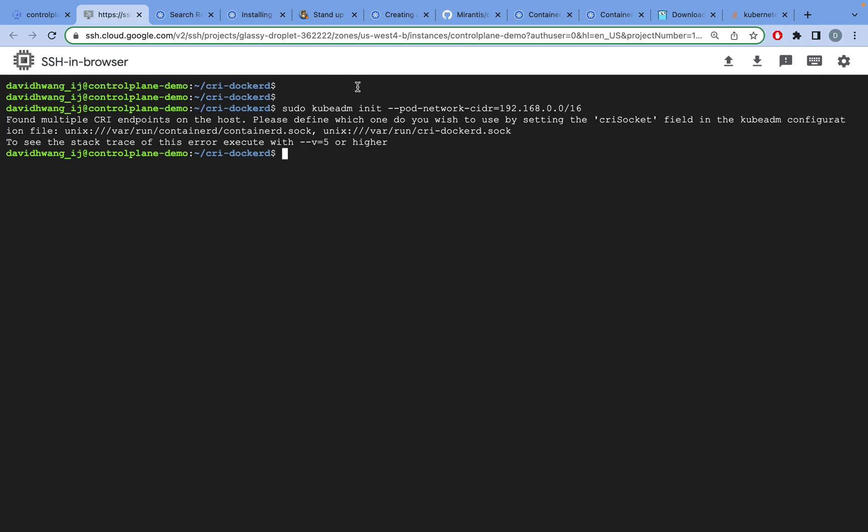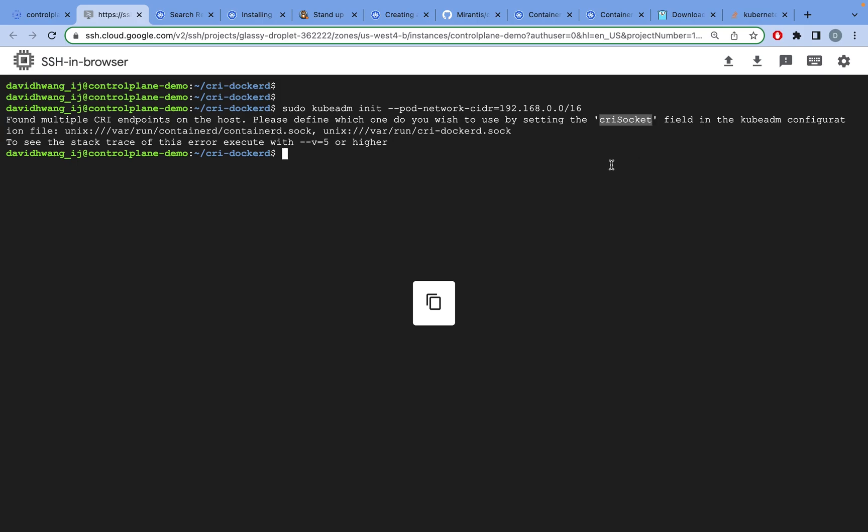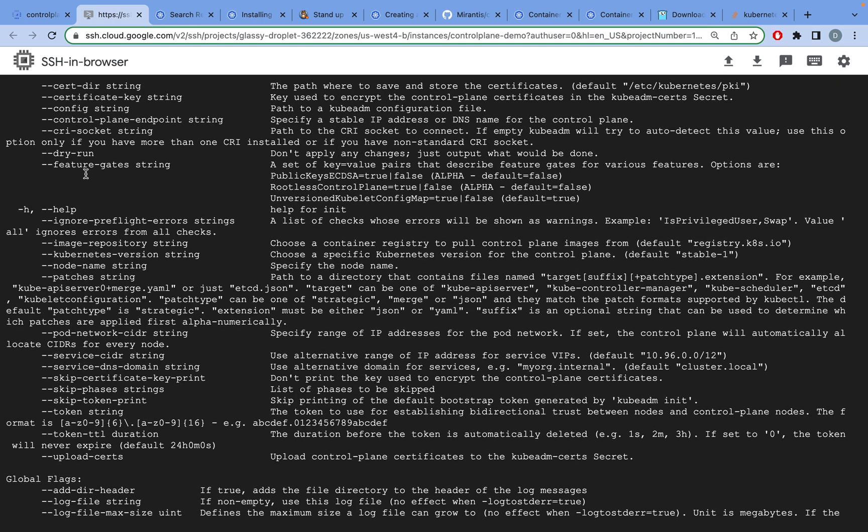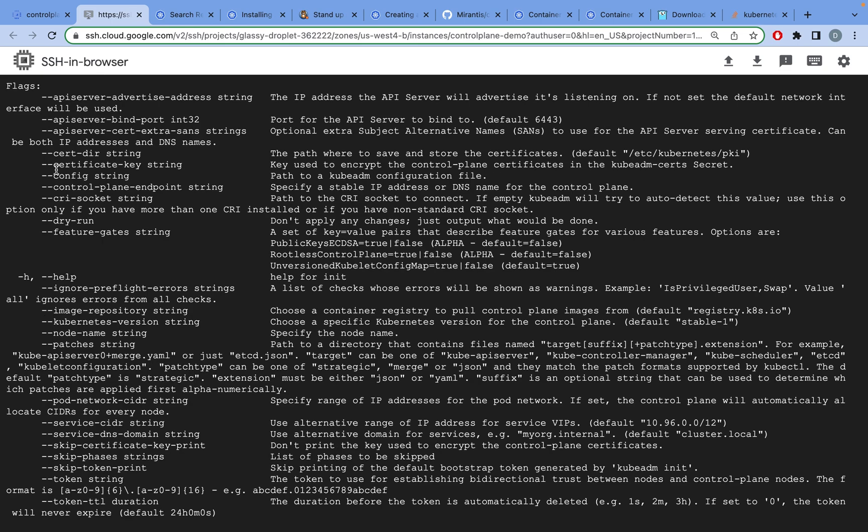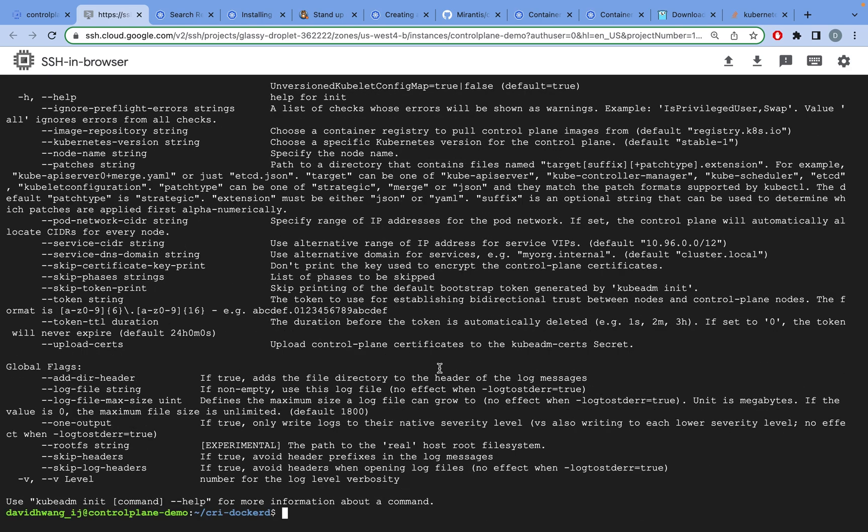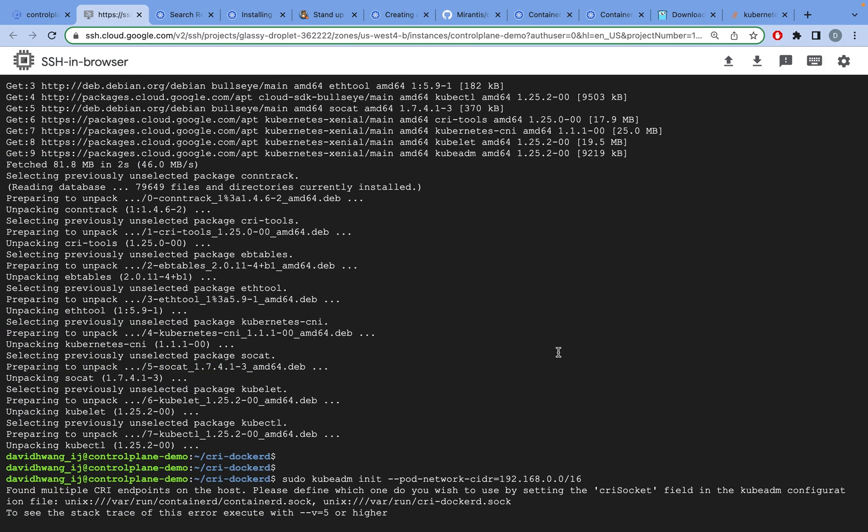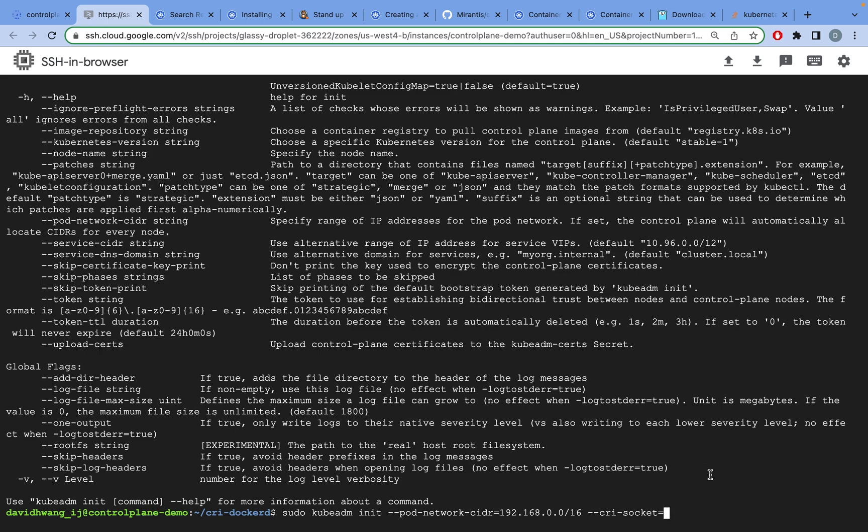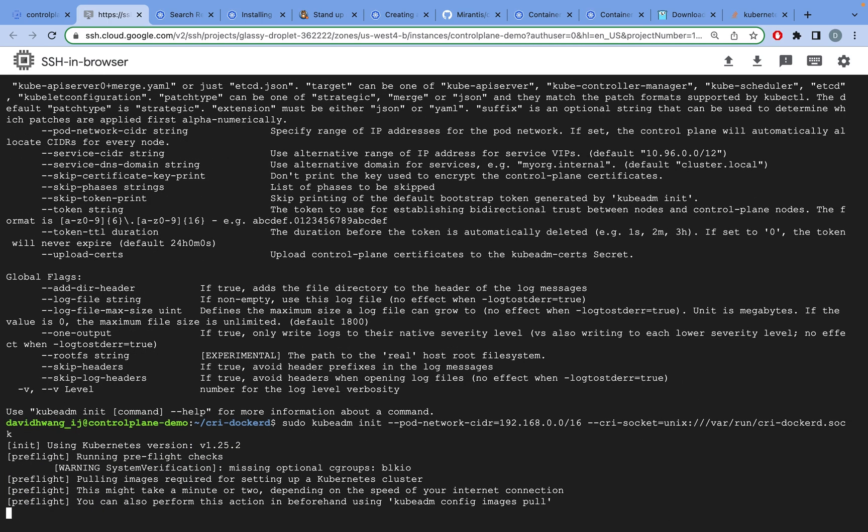Now we can come back and do kubeadm. You need to do sudo kubeadm init with pod network CIDR specified to that CIDR. But when you run this, it will tell you it found multiple CRI endpoints and you need to specify the CRI socket. We can pass it as a flag. I'll do kubeadm init help and it will tell you how to specify your CRI socket. It's right here. I'm going to do CRI socket equals to the one specified here. We're using CRI dockerd. I'll copy this entire thing and pass it as our CRI socket. Let that run.